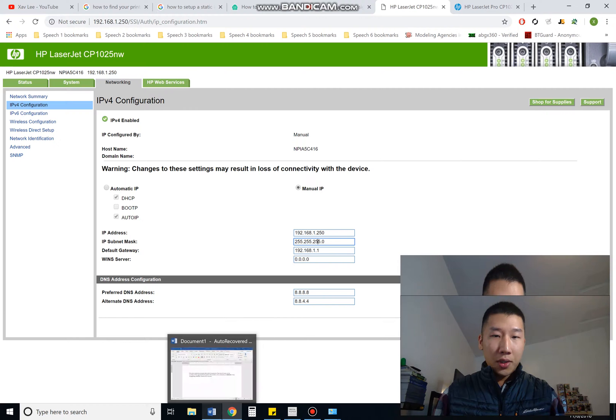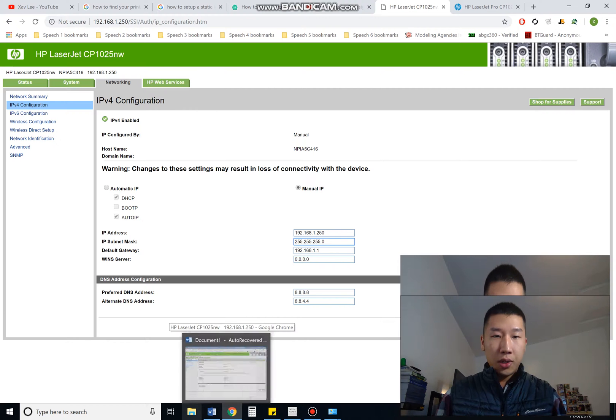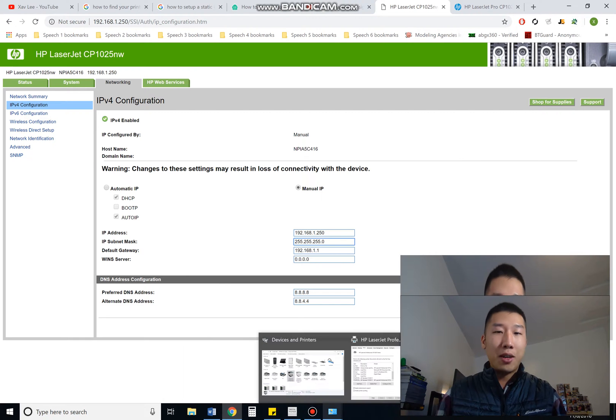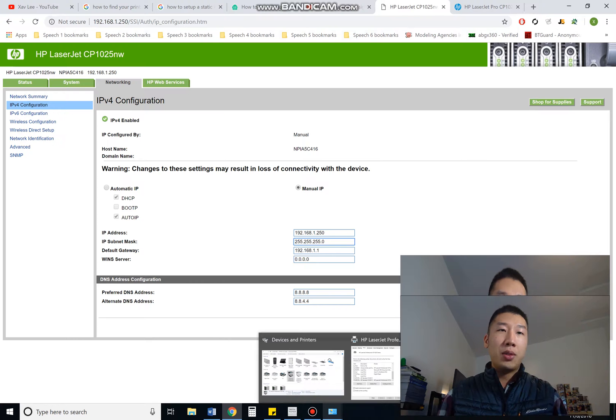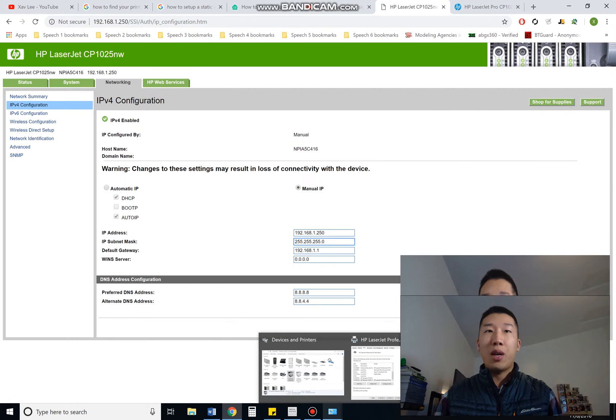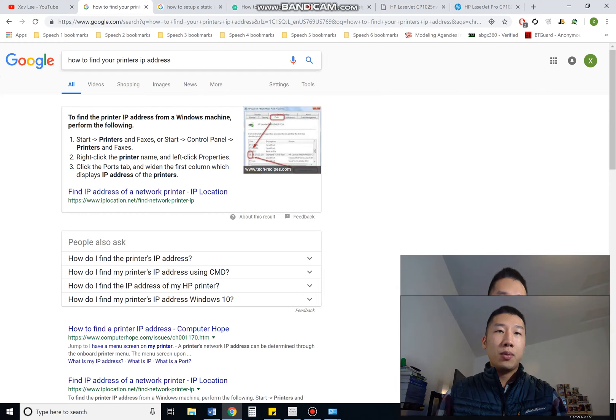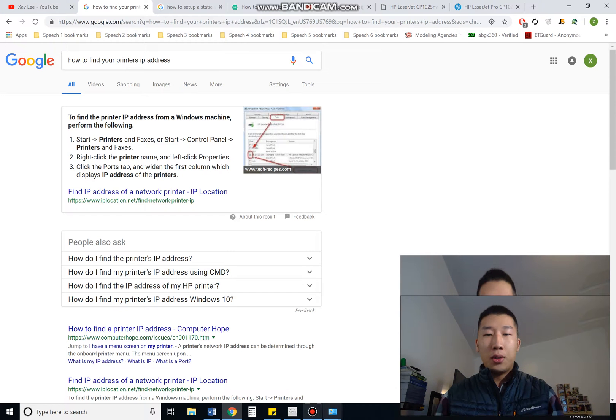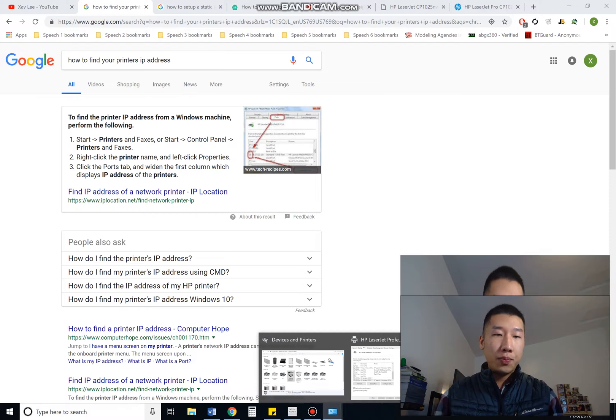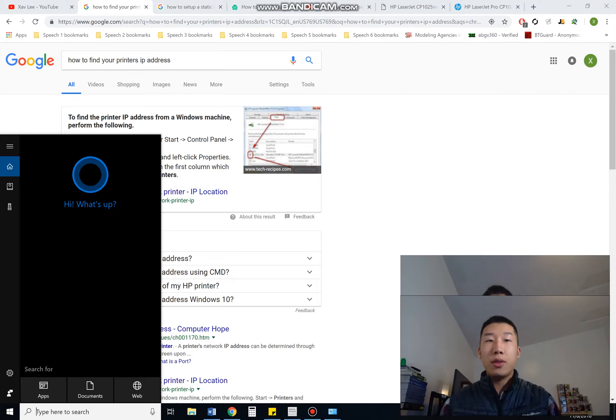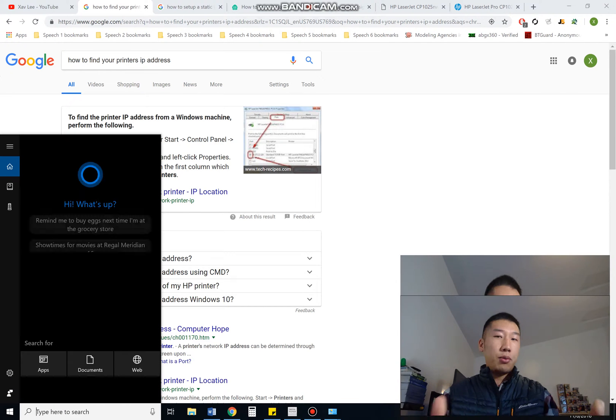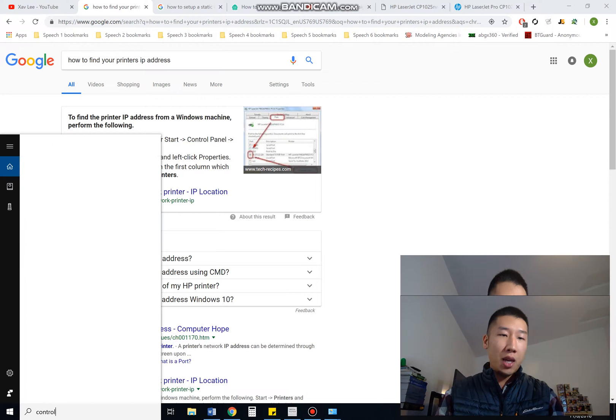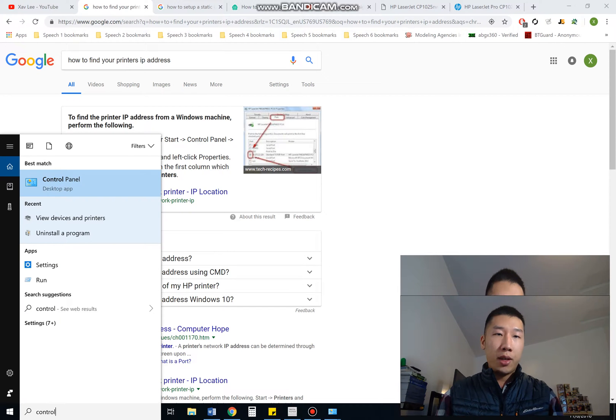So to resolve this issue, what you need to first do is find out your printer's IP address. You can simply go to Google, how to find your printer's IP address, or just do this. Go to your control panel. How do you get to your control panel? If you're not really tech savvy, you can just type in control panel. Bam. And click on that.